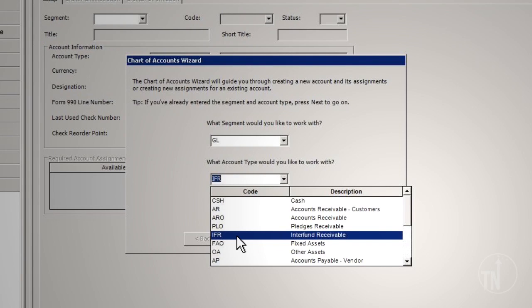The sum of the Interfund Receivable or IFR accounts and the IFP or Interfund Payable accounts should always equal zero. The lender-borrower relationship should be a net of zero.